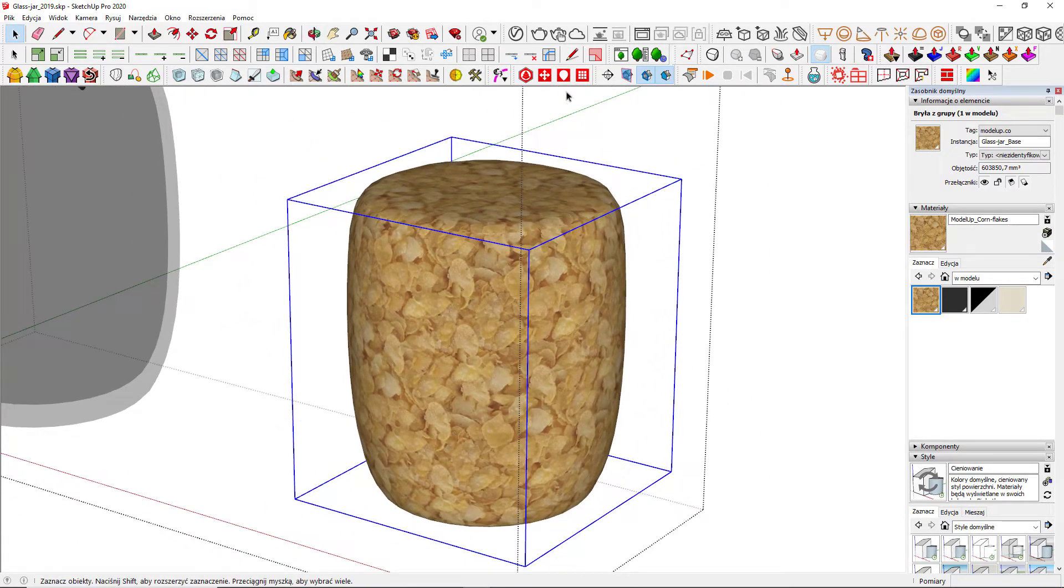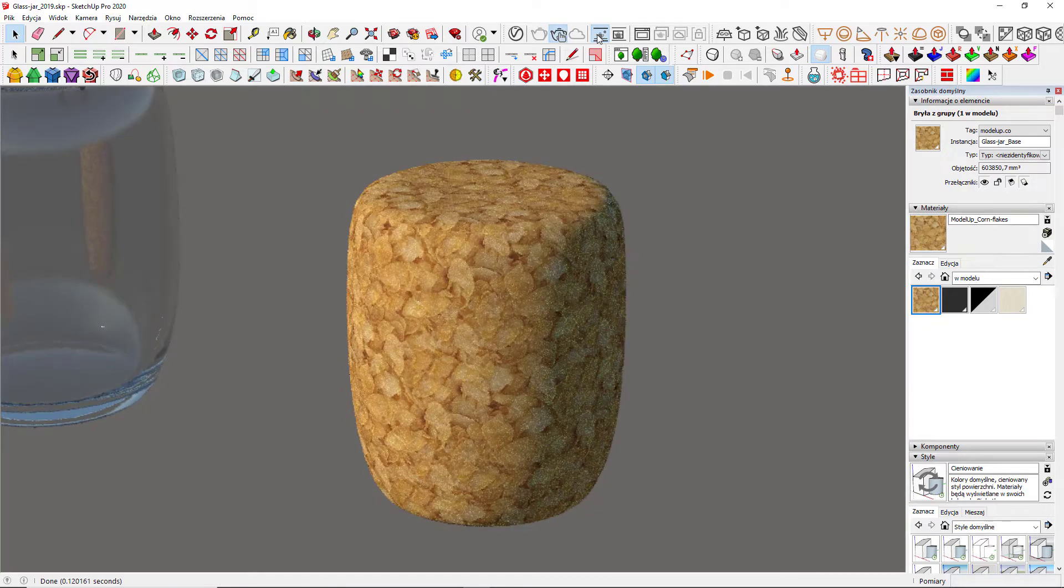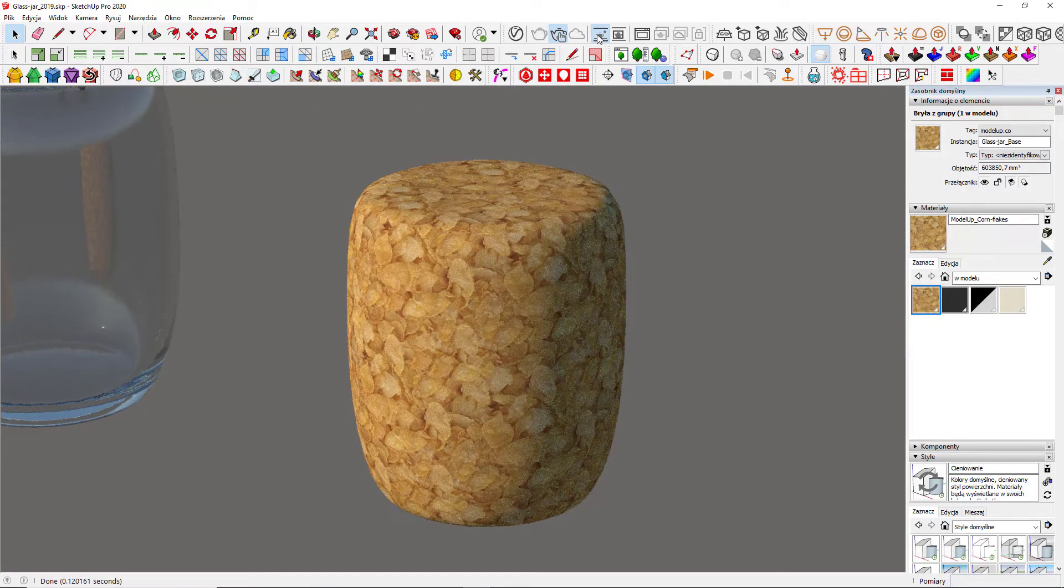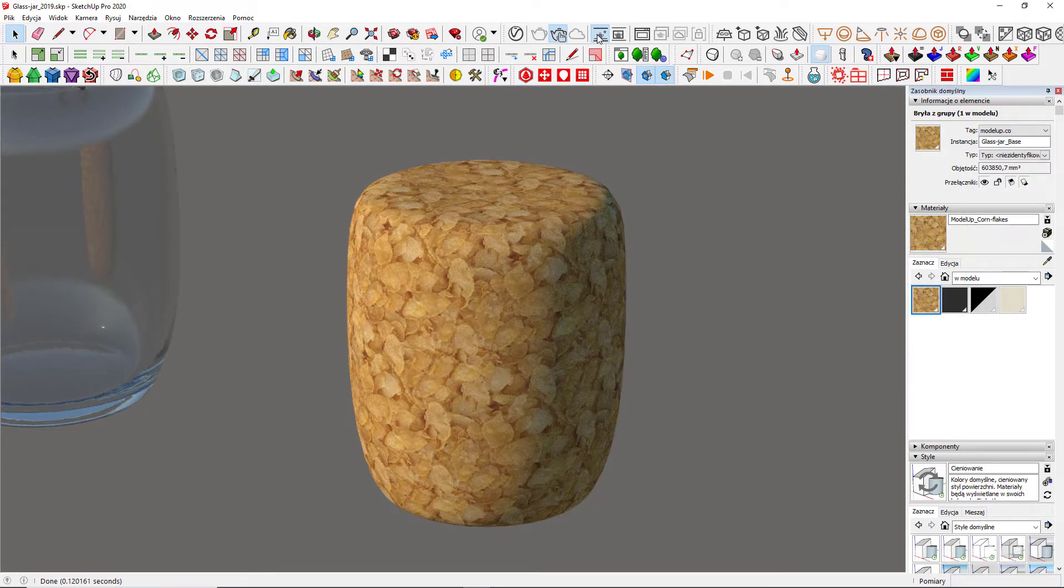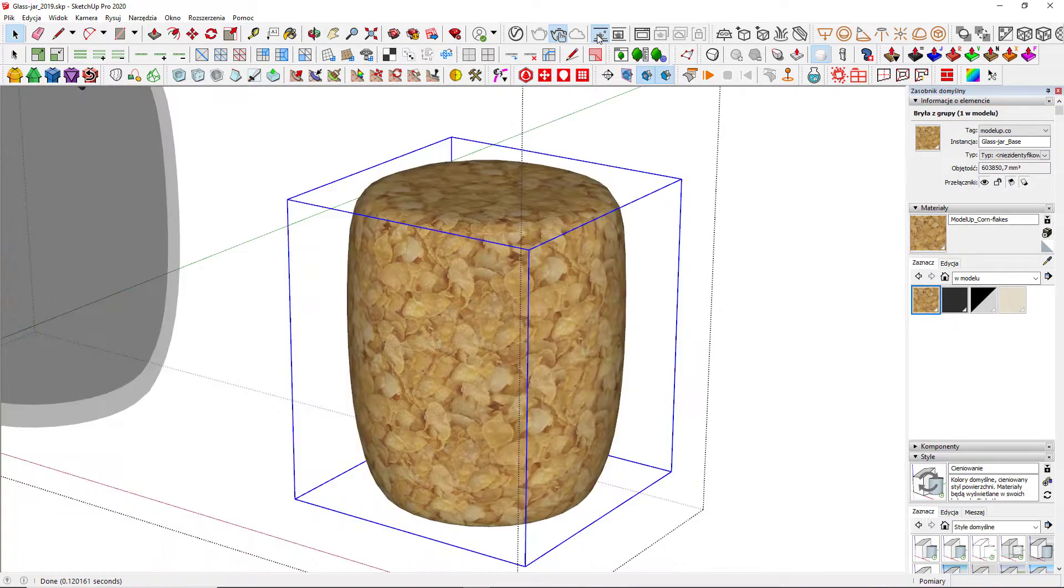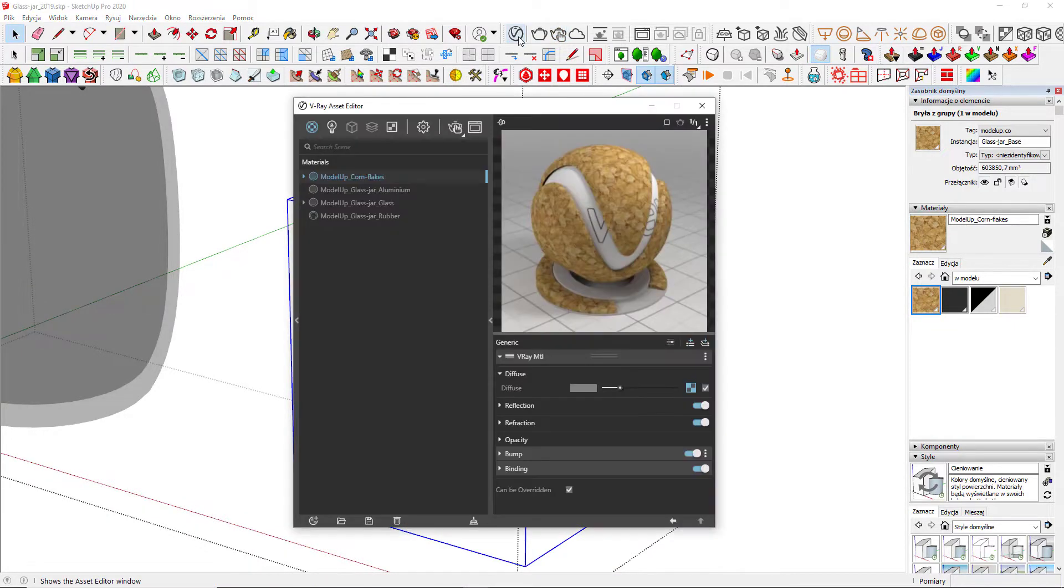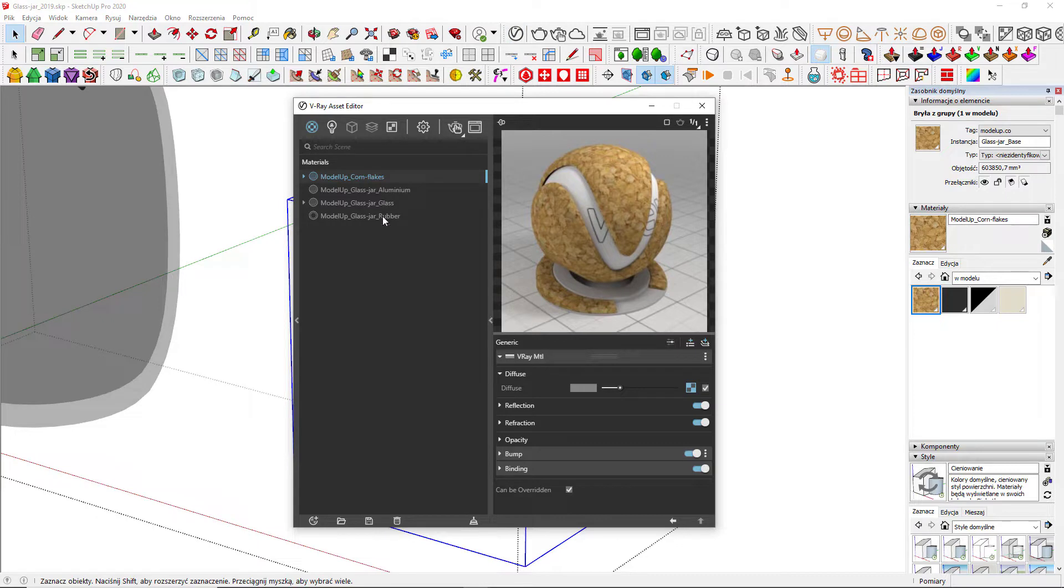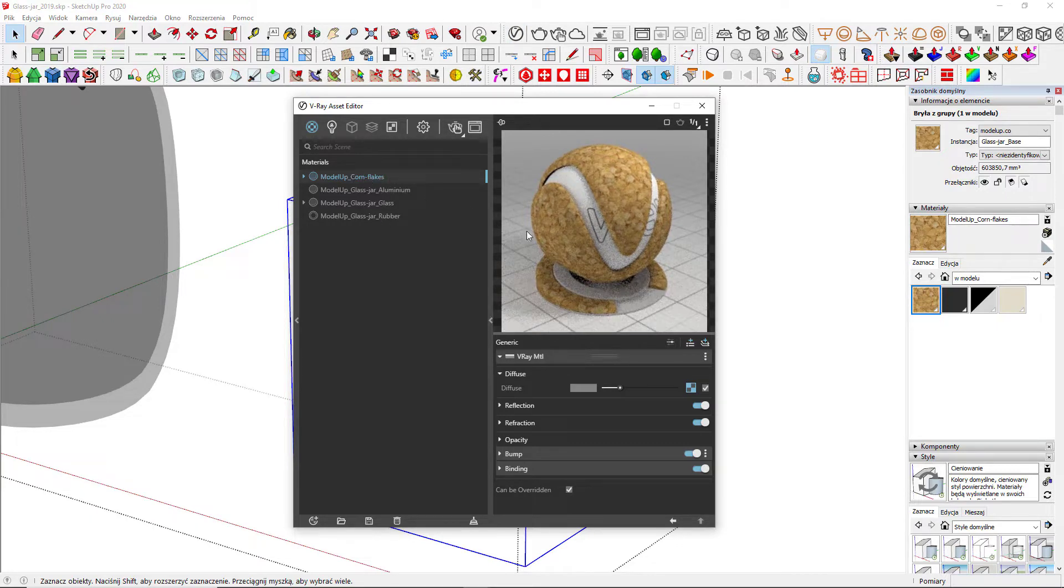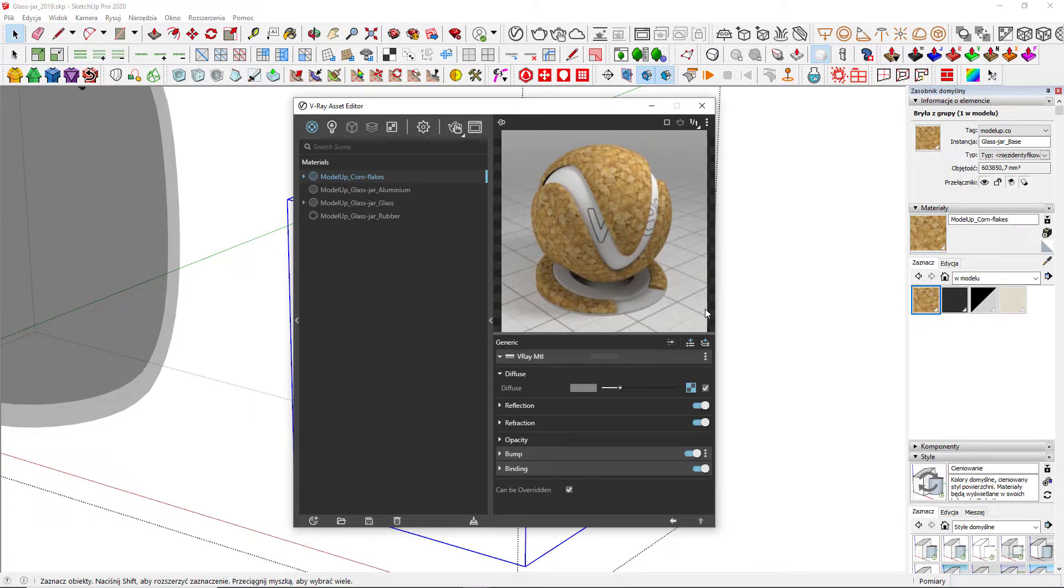If I hit render, the surface is still as flat as the volume itself. We have to go to V-Ray materials to make it look more convincing. I'm looking for ModelLab Cornflakes material on the list. There it is. I've created it in SketchUp and it automatically got V-Ray attributes.